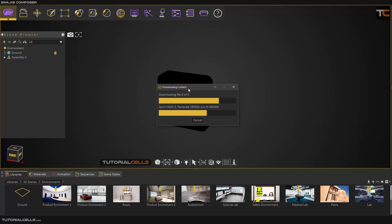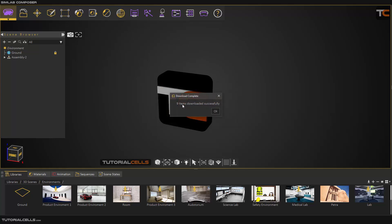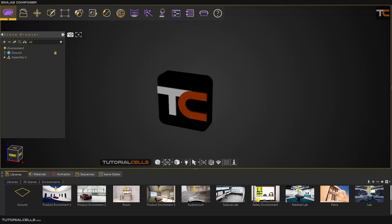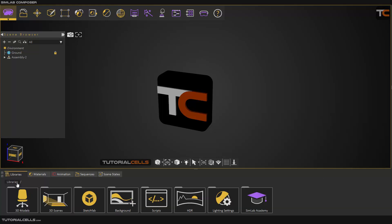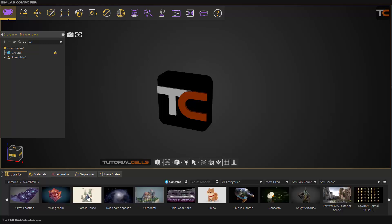We are waiting for the downloading to finish — and done, nine items downloaded successfully. Click on this to download all the contents at once.